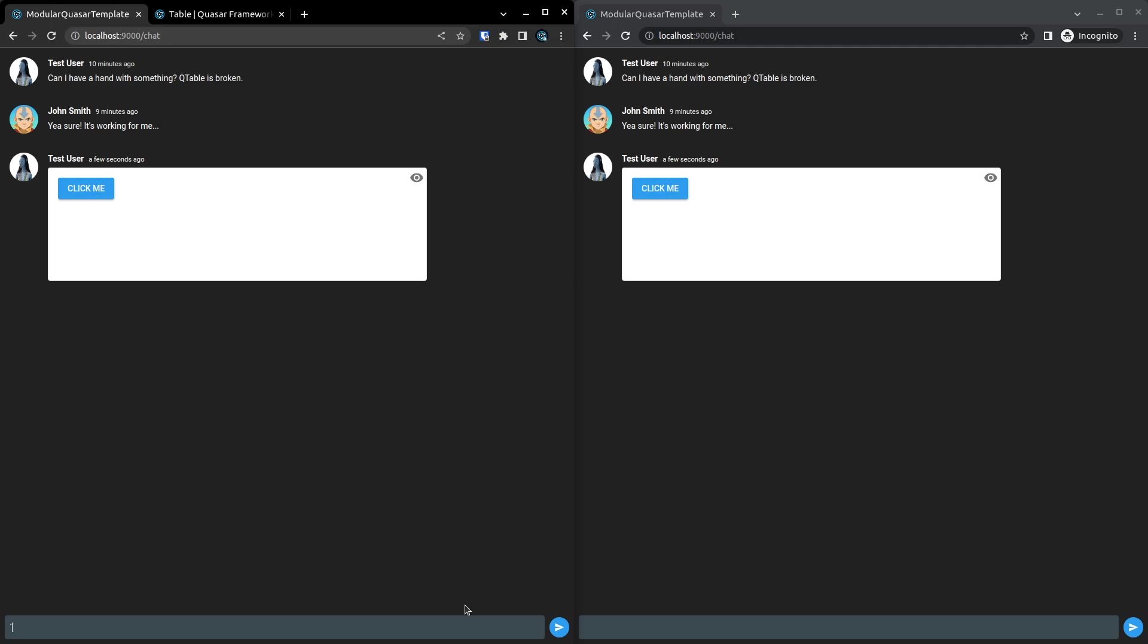But as you can imagine, when you do the three backticks and then REPL, you could have any kind of template here. It doesn't even have to be Quasar. Because basically, Vue's REPL just allows you to pull in any CSS, any library, and then just use app.use on it. So that's all I've done with Quasar. I've just pulled in the Quasar ESM library.